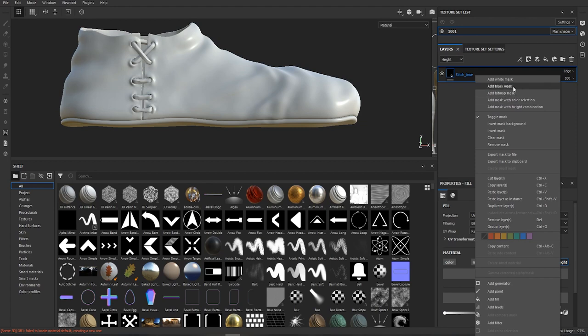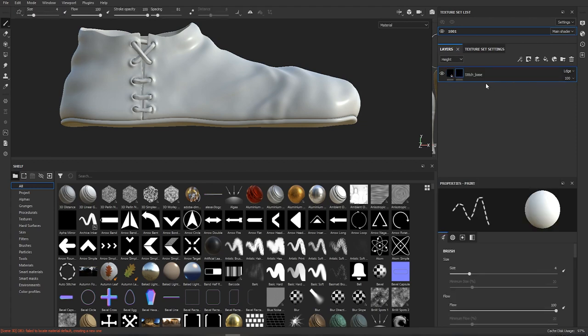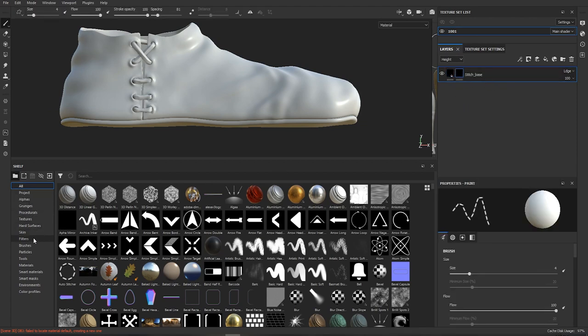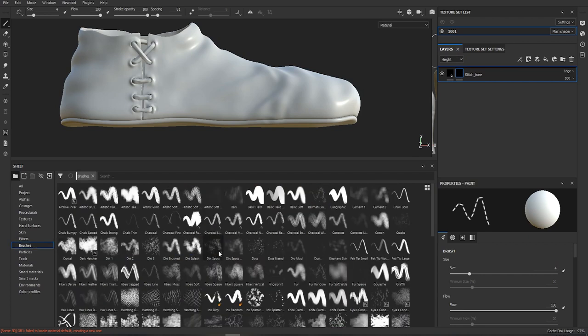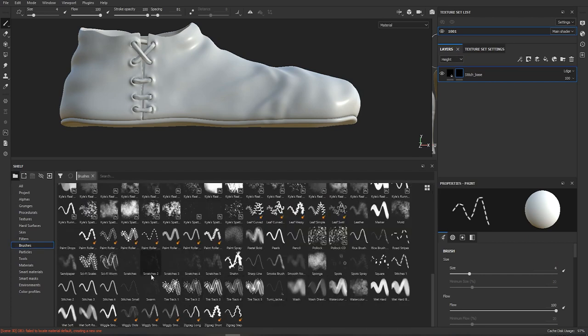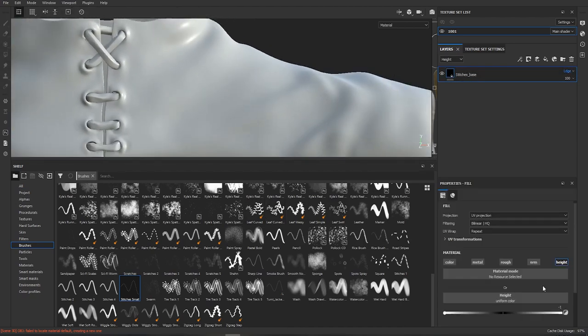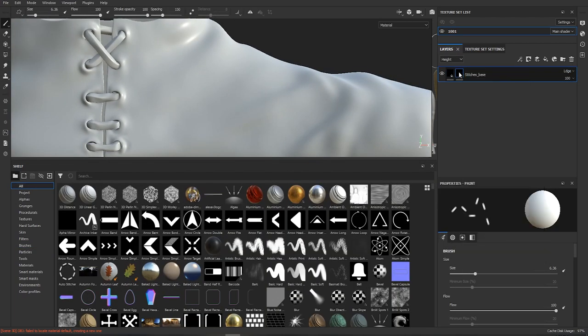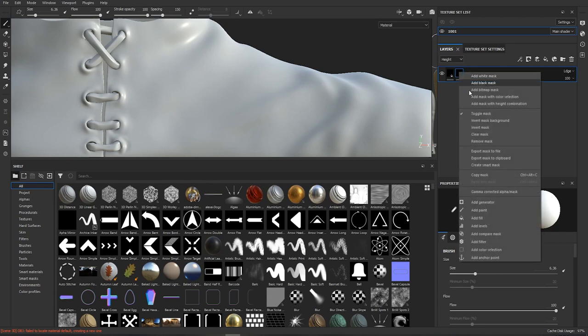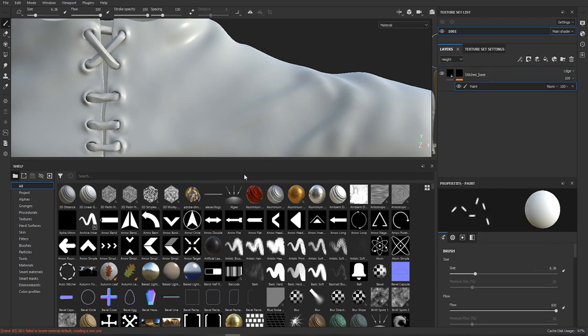The reason why we are setting the height to minus one is because when you look at stitches they generally have a slight dent underneath them. So we're gonna create this first and then build on top of that. We're gonna create black mask, right click it and add paint.